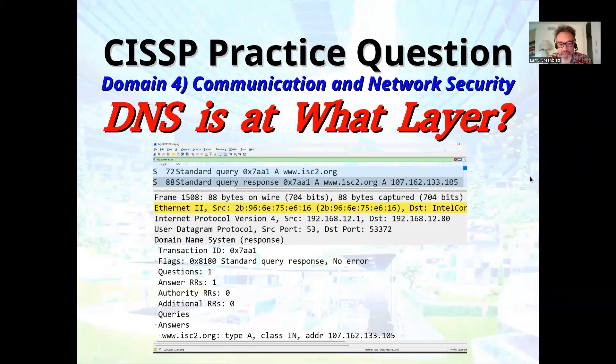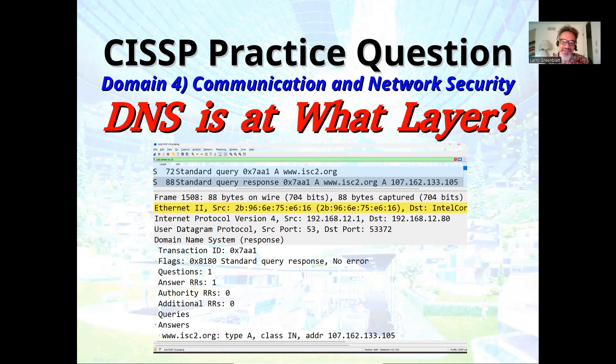Hi, this is Larry Greenblatt. A question that has gotten a lot of debate in my class over the years is DNS and at what layer does it work?